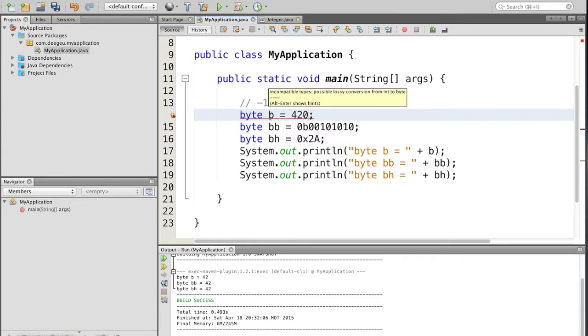Basically it's saying that 420's type is an int and it's trying to stuff it into a byte and it won't work.